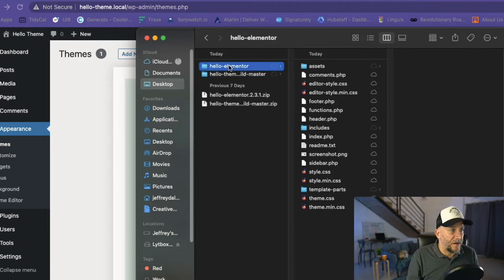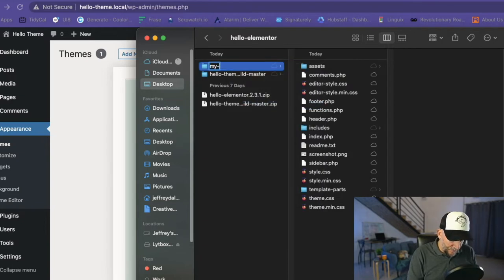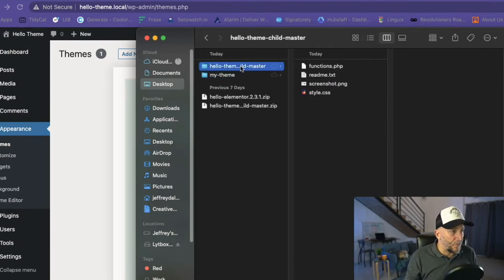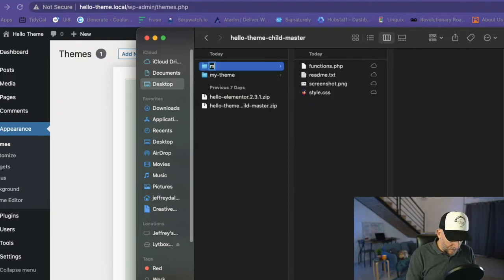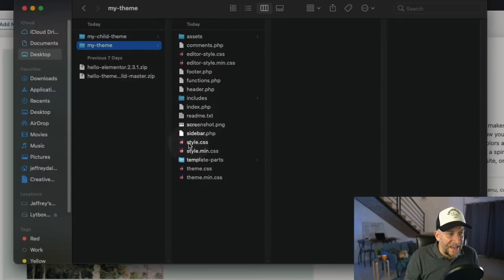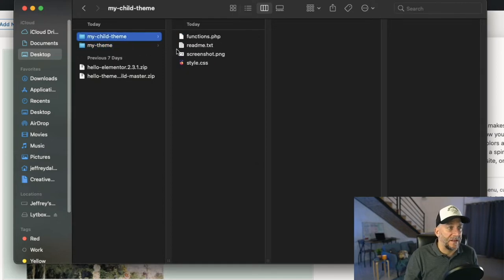This parent folder here, we can name it whatever we want to name our theme. For this tutorial, I'm going to call it 'my-theme' — just to keep it simple, but you could put your name or your client's name. I'm going to do the same with the child theme and call it 'my-child-theme'. Next up, we need to edit the style.css files — that's the only file we're going to touch, inside both the parent theme and the child theme.